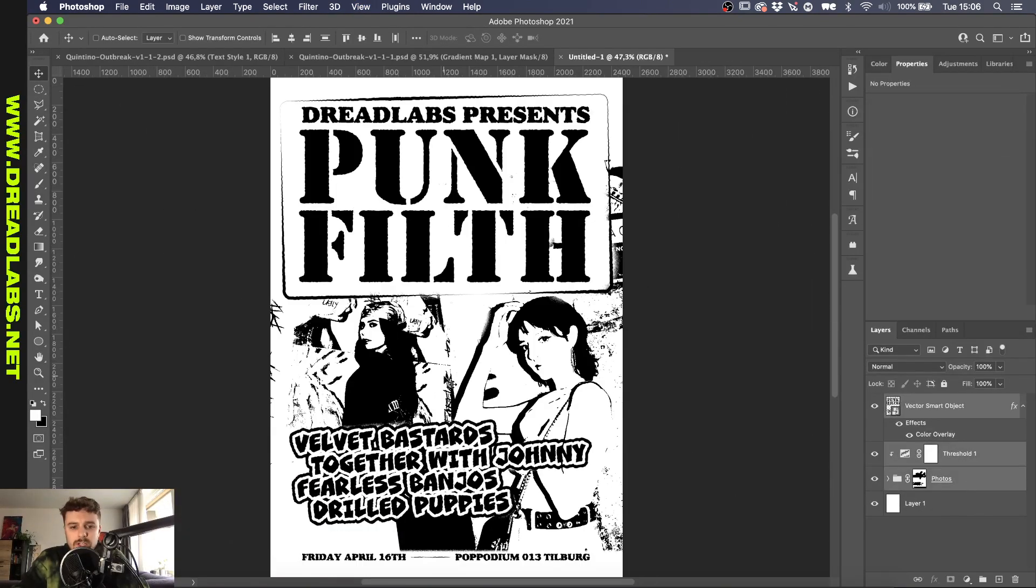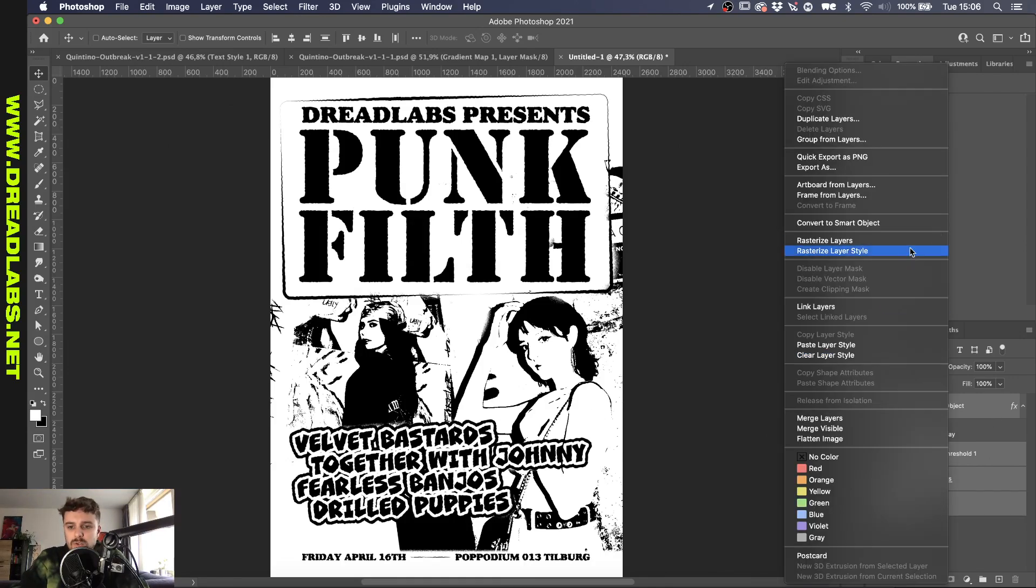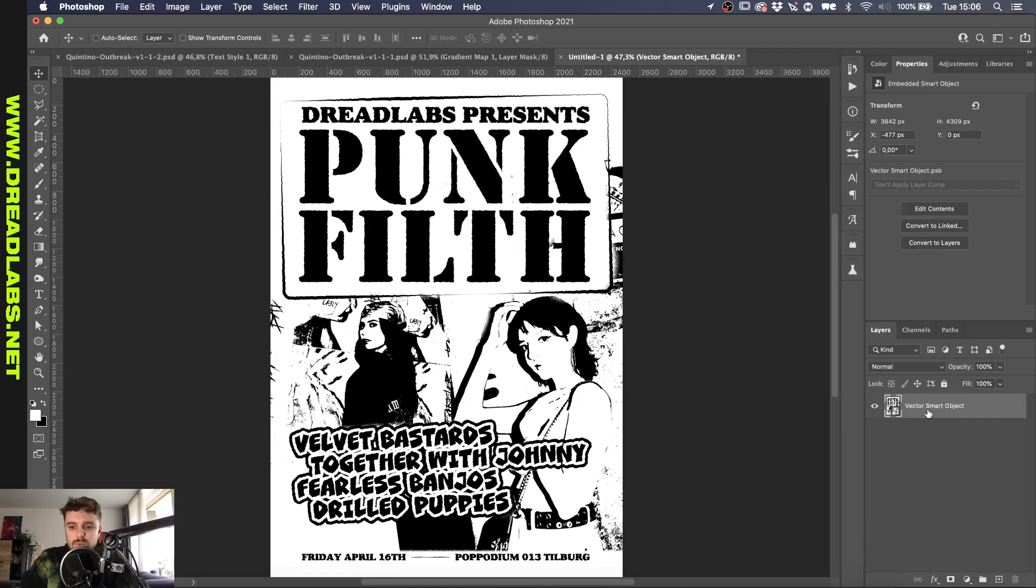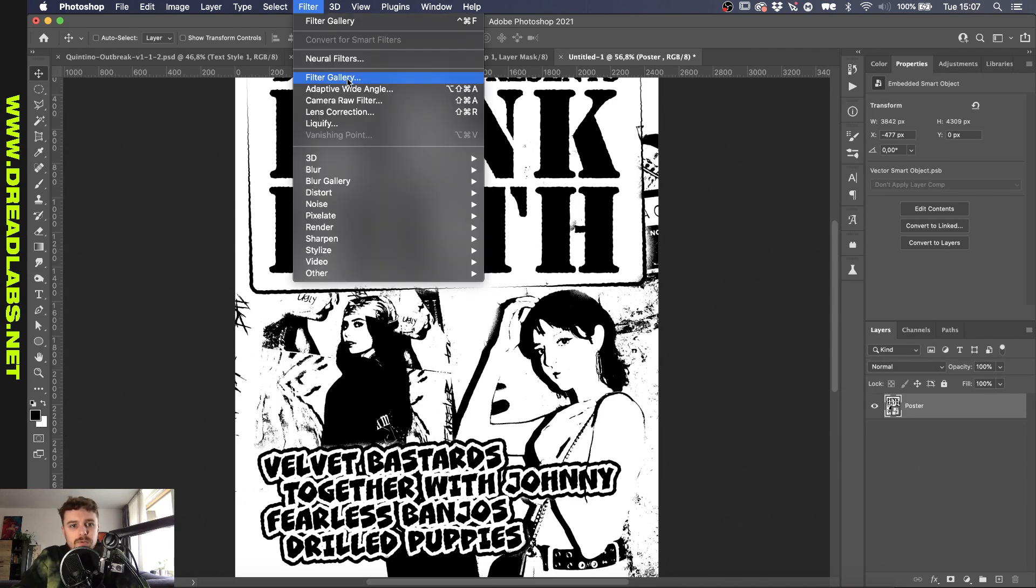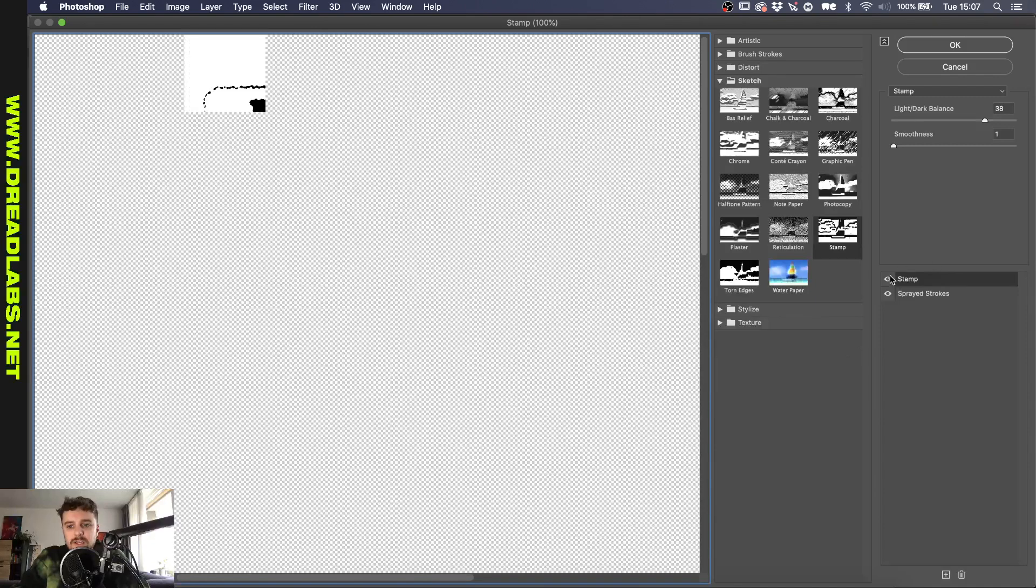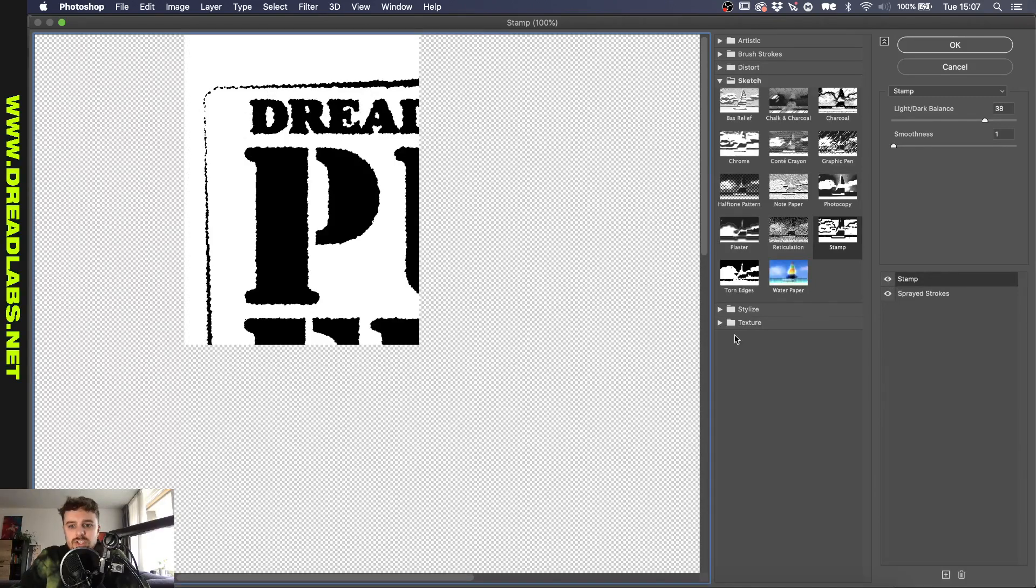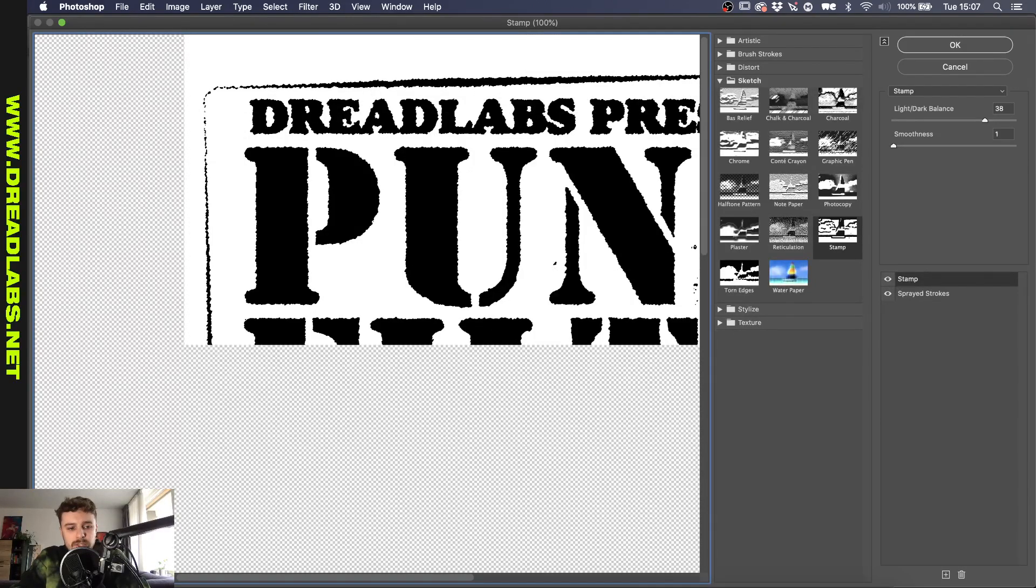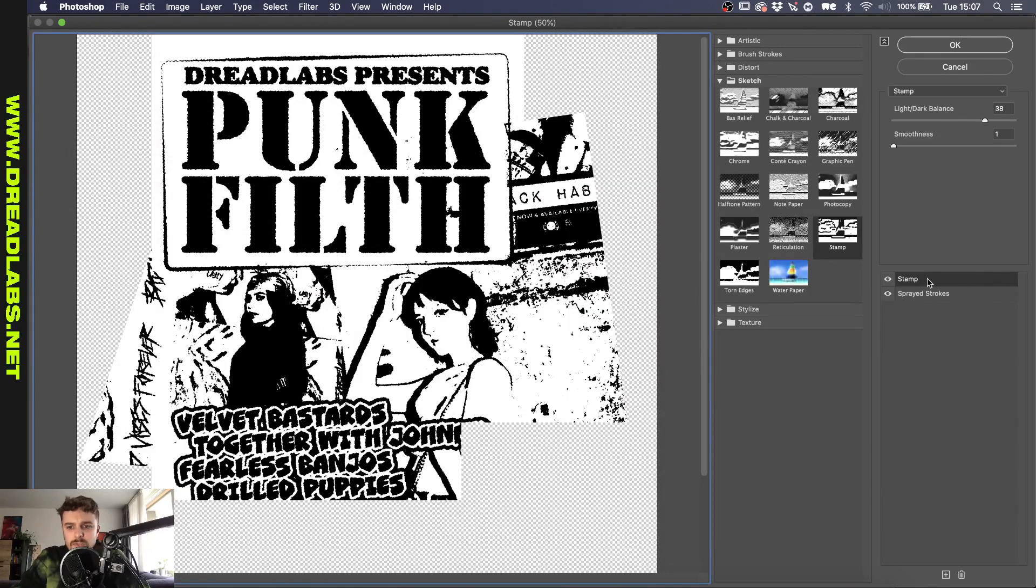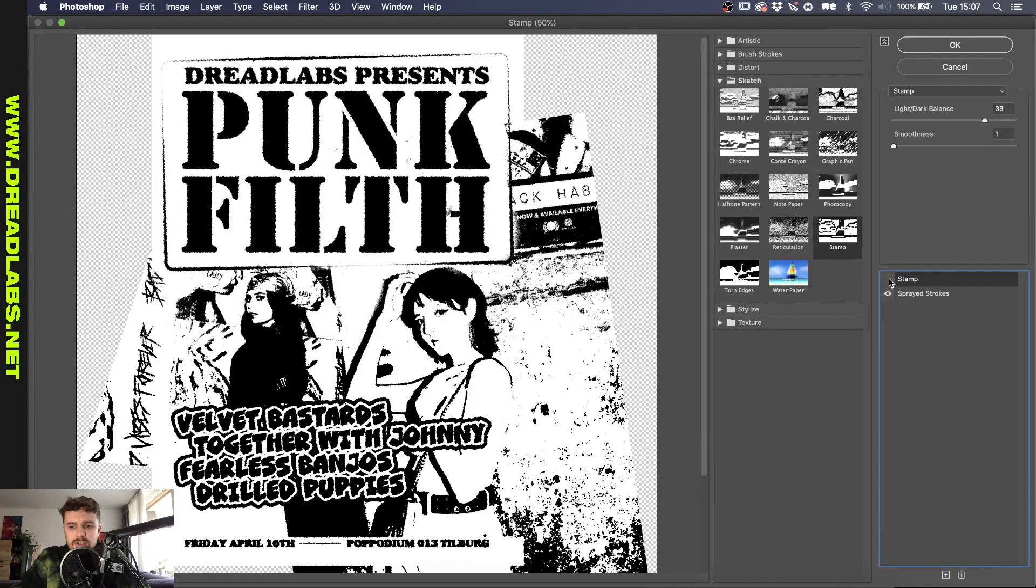Alright, so now that all of this is finished I think what we need to do here is flatten it all up. So we'll select all the layers, convert to smart object and we'll call this poster. So now we're going to press D on our keyboard so we have the default colors here black and white, go to Filter, Filter Gallery and as you can see I already played around with this before the tutorial but I'll briefly go over what I did here.